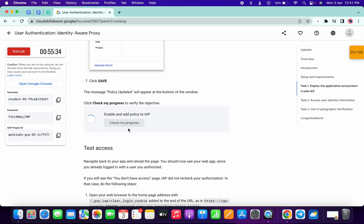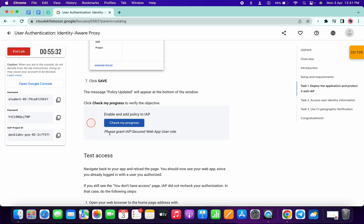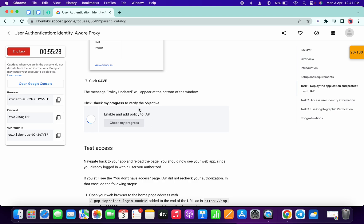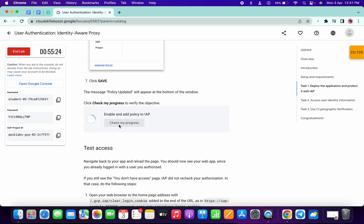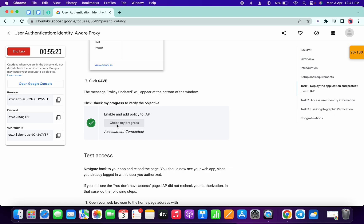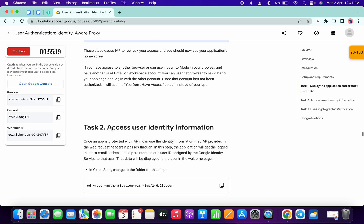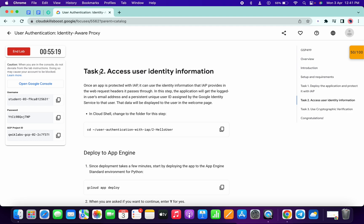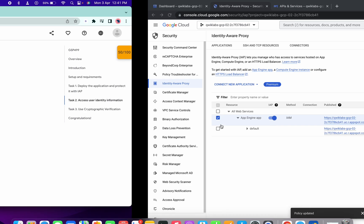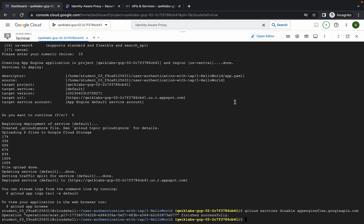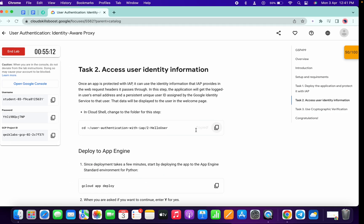If you click on 'Check My Progress' and didn't get a score, no need to worry about that error — the lab takes time to update the score on this task. If you click multiple times, two to three times, you will get a score. Now move on to task number two: copy this command, go back to your dashboard and run it.